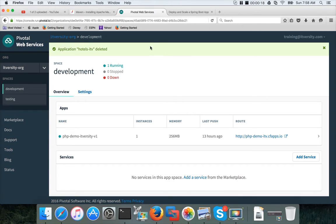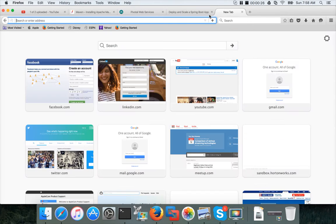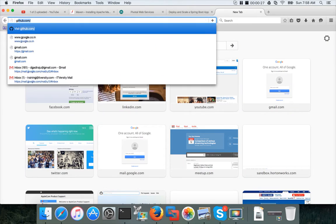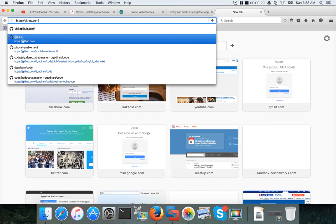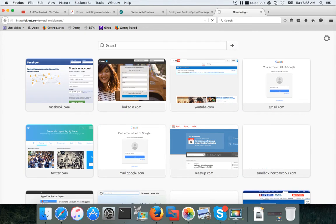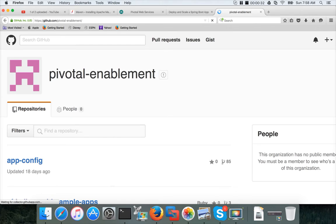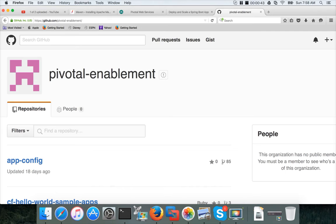So to get the code for the Spring based application, you can go to this GitHub account called GitHub.com Pivotal Enablement. Please understand that this video is not about Spring or Java. It's about how to deploy a Java application that is developed using Spring based frameworks.